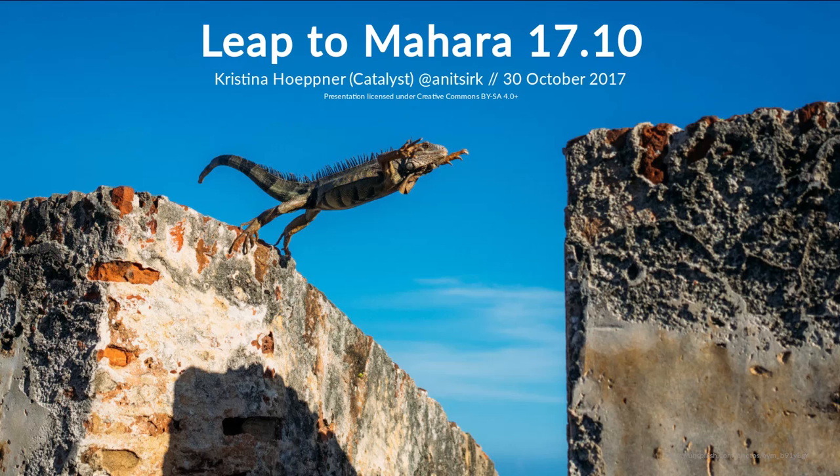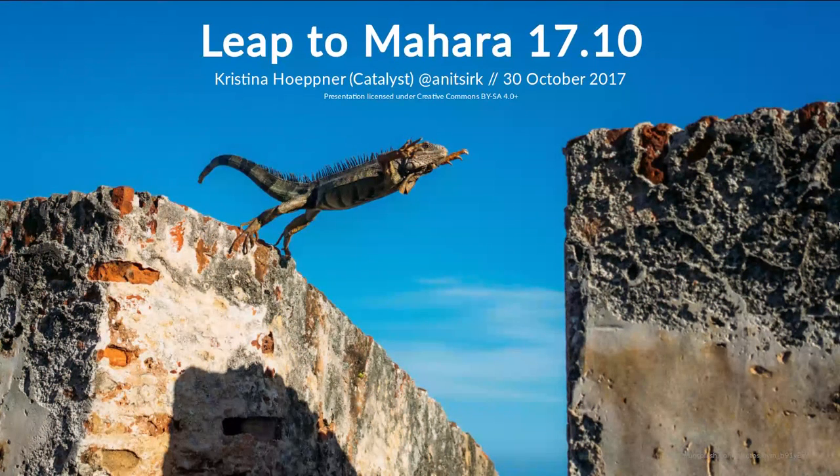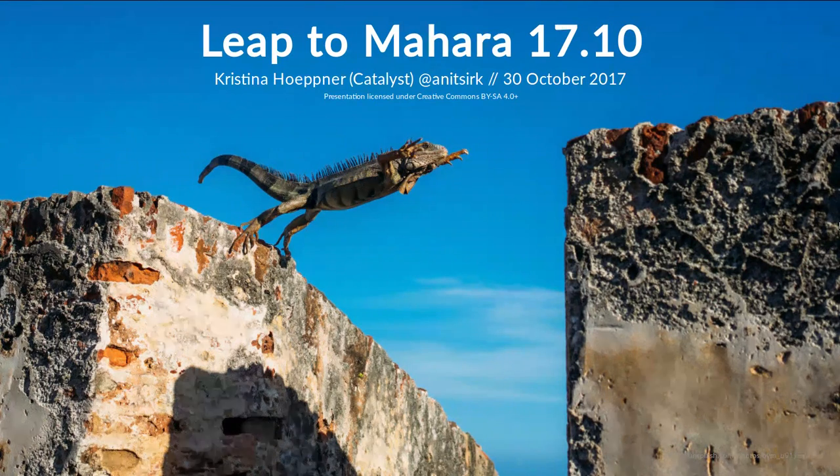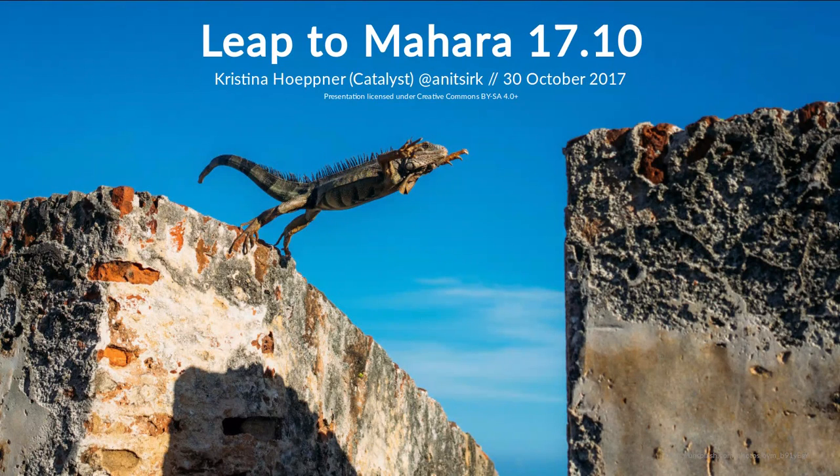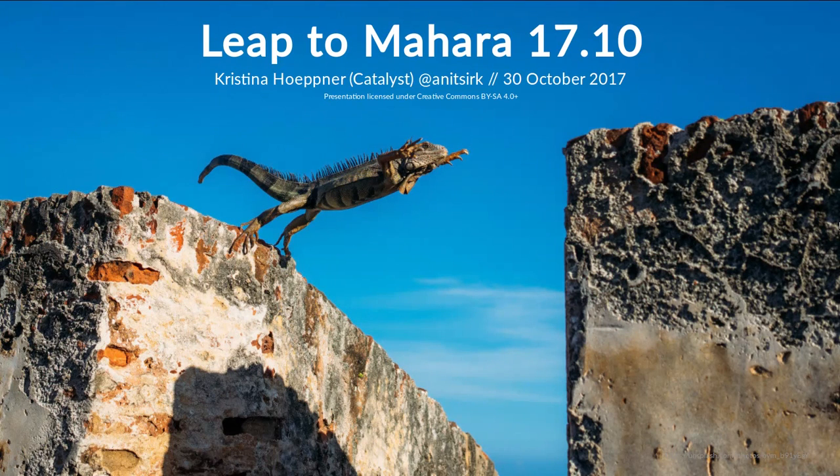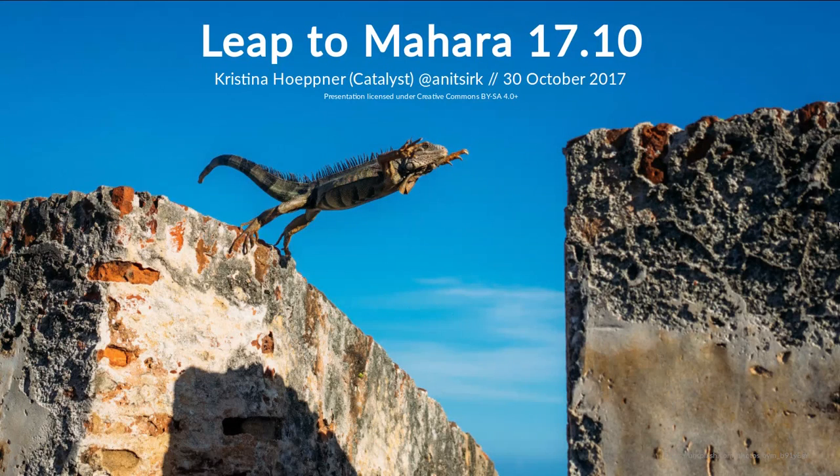Kia ora, this is Kristina Hoppner from the Mahara project at Catalyst. Today I would like to show you a number of the new features that we have released for Mahara 17.10 in order to give you an overview of what you can look forward to once you are able to install that instance.